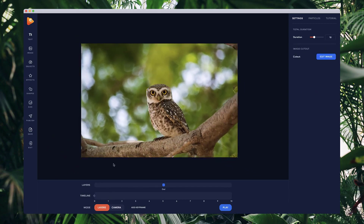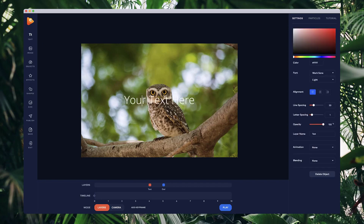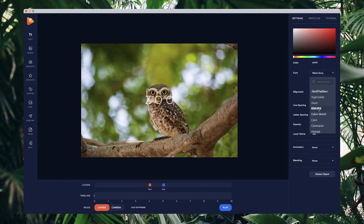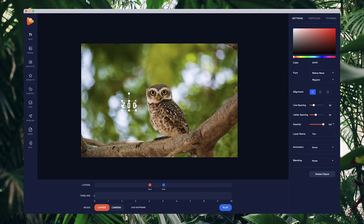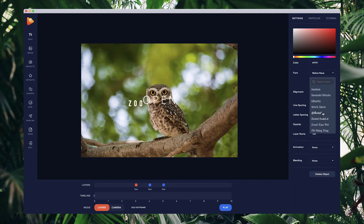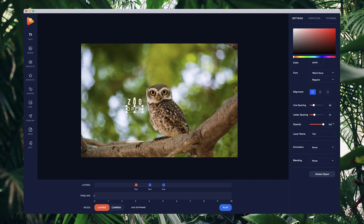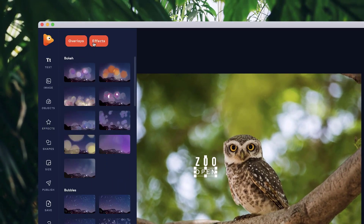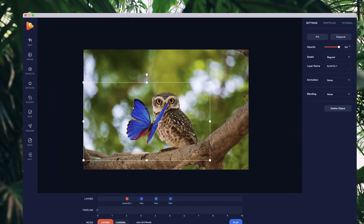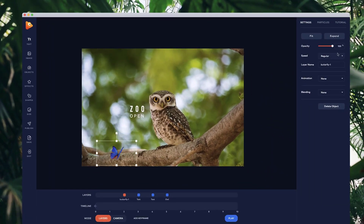Going back to layers, you can add things like text. Let's add 'Zoo' — I'll adjust the letter spacing, make this text font 'BBass' and position it. And let's say 'Open', adjusting the letter spacing and going with something like 'Work Sans'. One other thing I want to add is a butterfly, so I'm going to go to effects and select the butterfly, resize it down and position it on the branch, and set the animation speed to slow.